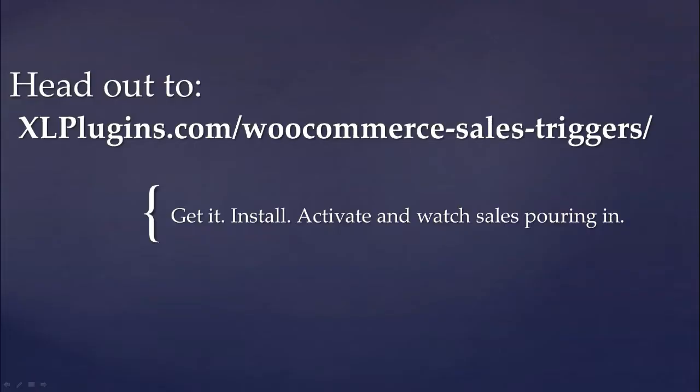I really hope that you liked it. And if you did, head out to XLPlugins.com/woocommerce-sales-triggers. Get your copy of the plugin, install on your store and watch more orders pouring in. It's a suite of 7 powerful conversion boosting solutions for your store that will help you.